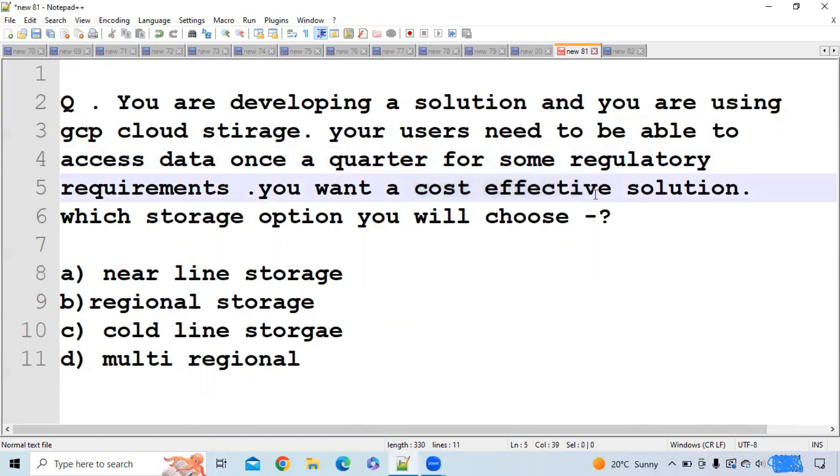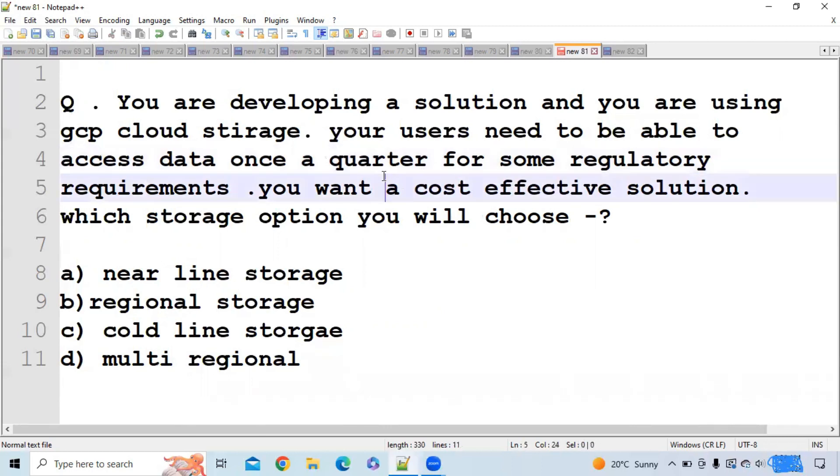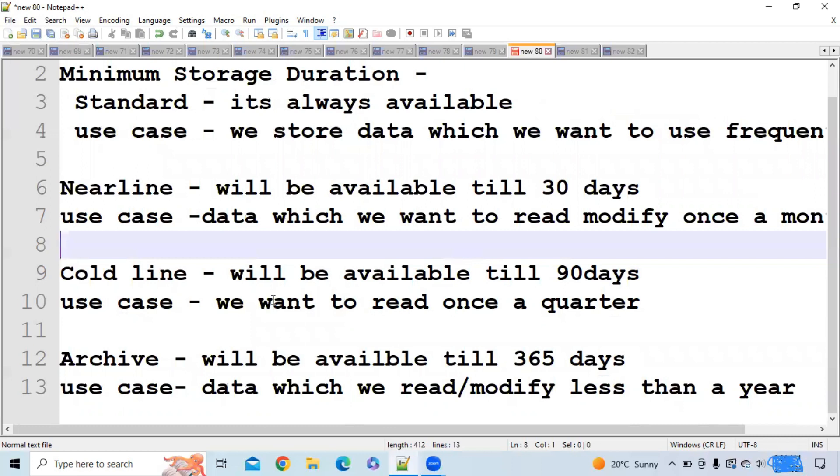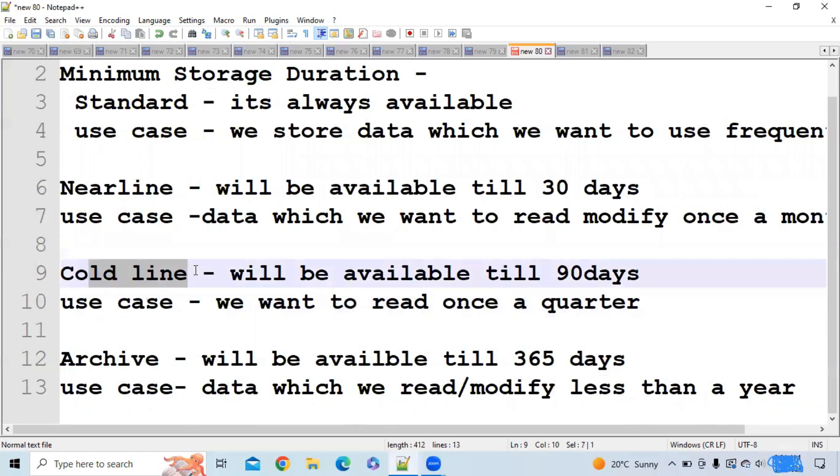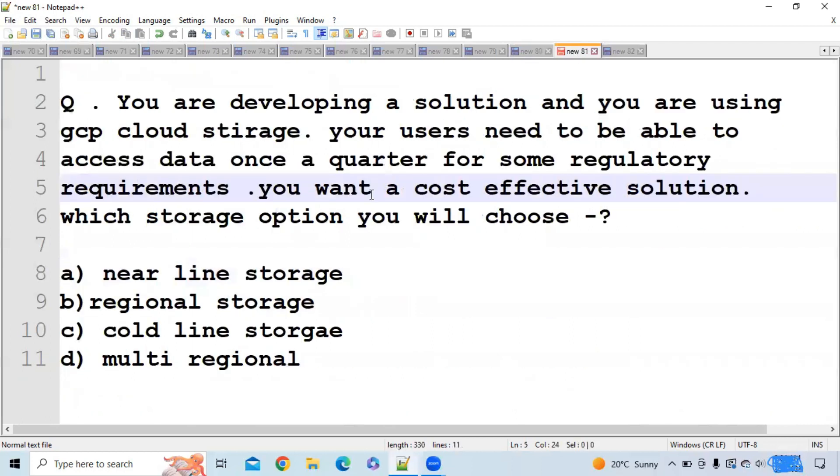As all of you know, if you want to use data once a quarter, which storage should you use? If you want to use data once a quarter, you should go for coldline storage. The correct option is coldline storage.